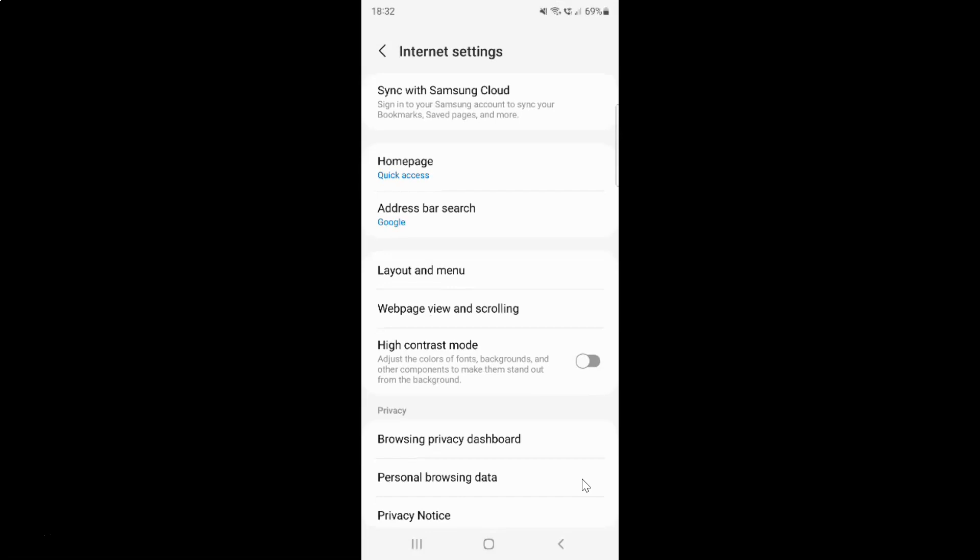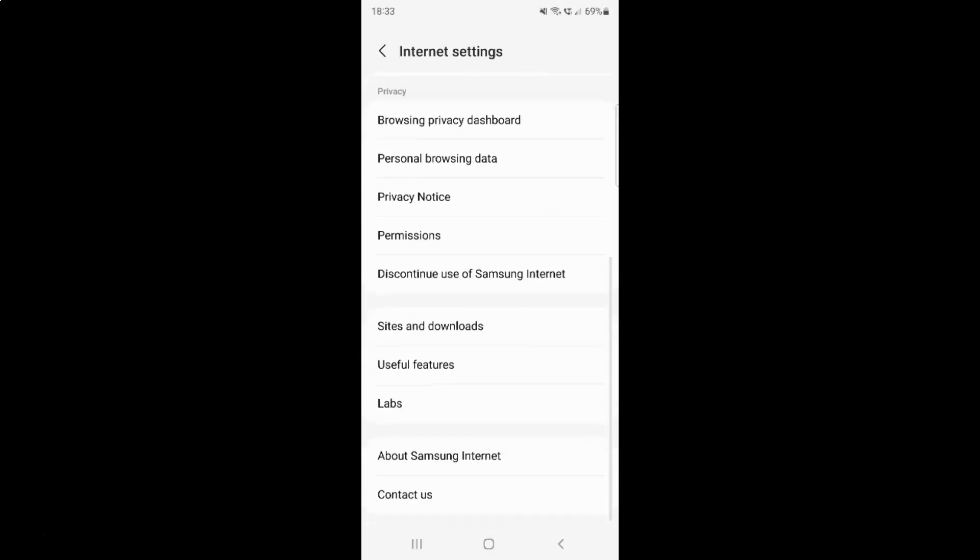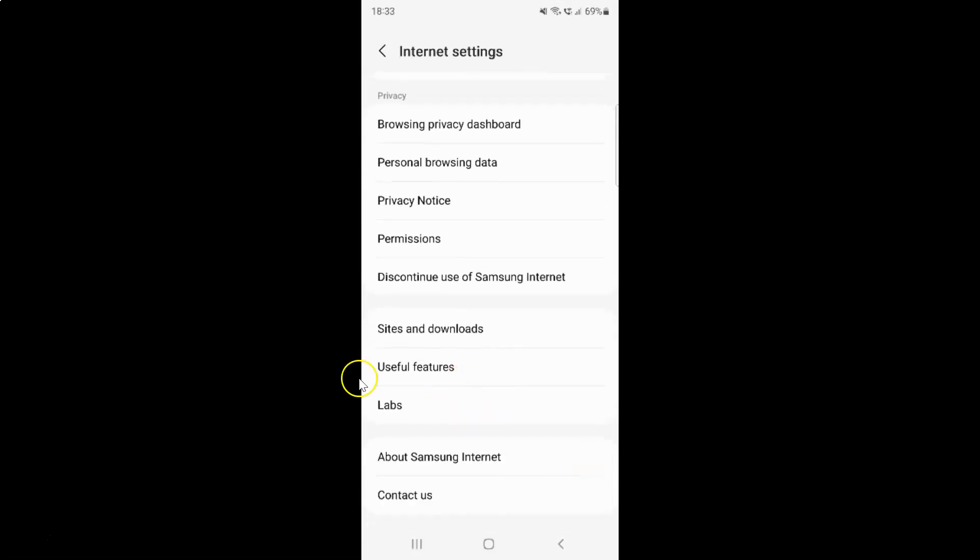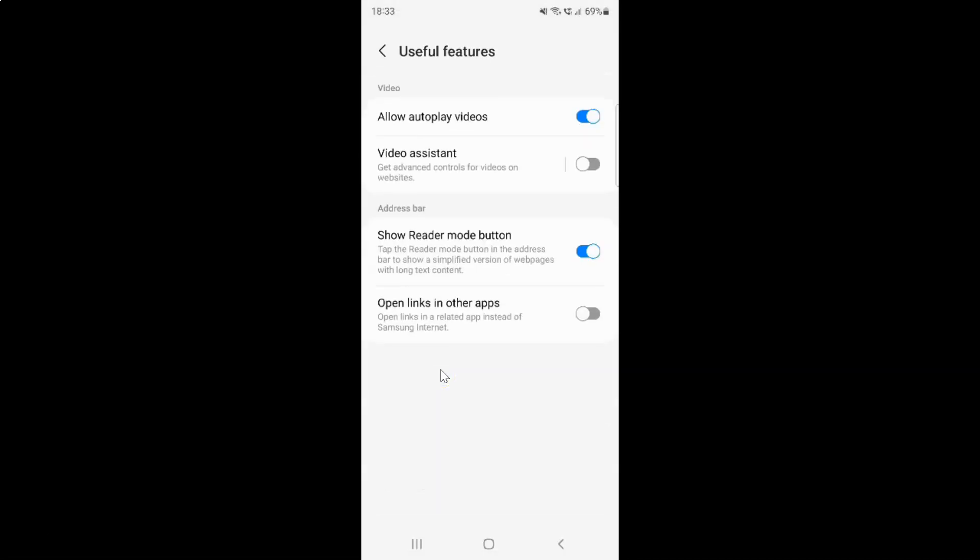Then scroll down to useful features and tap on it. The useful features screen is now opened.